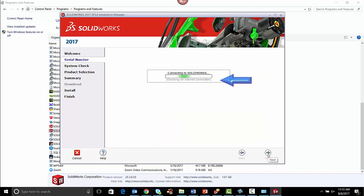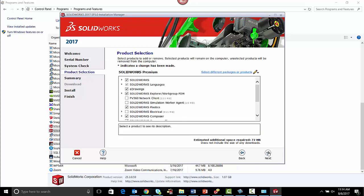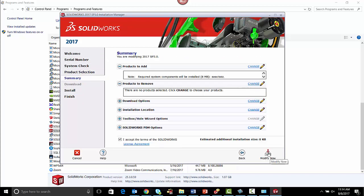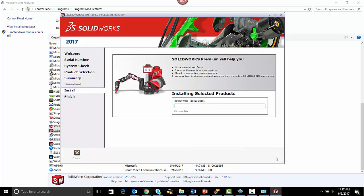On the product selection page, ensure that you have selected the relevant products. Now finish the remaining steps.